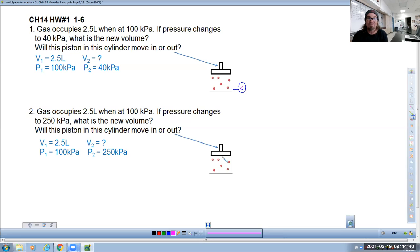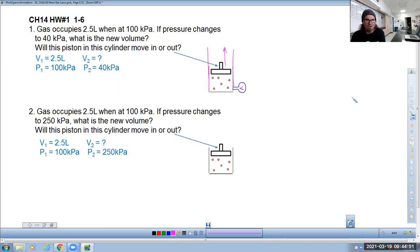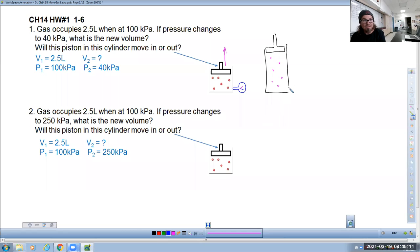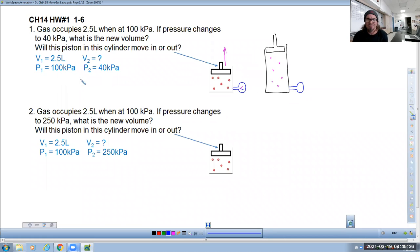We need the molecules to hit the gauge less often so the needle reads only 40 kilopascals. To make them hit less often, we give them more room to roam — we move the piston outward so the container is bigger. Those same six particles now have much more space, so by probability they'll hit the pressure gauge less often. It's really a math problem — a probability statement — but we treat it as a math operation.